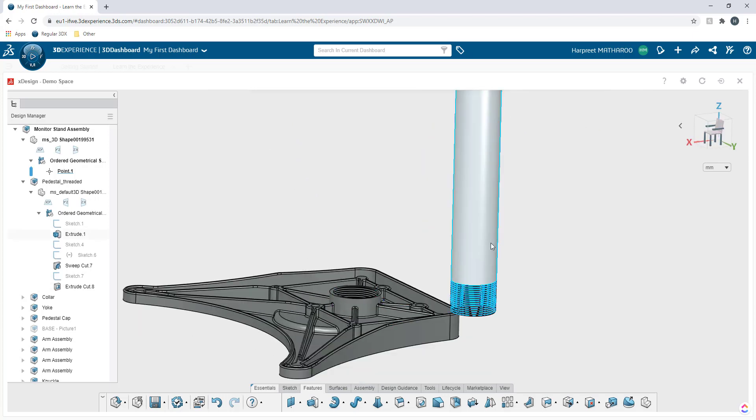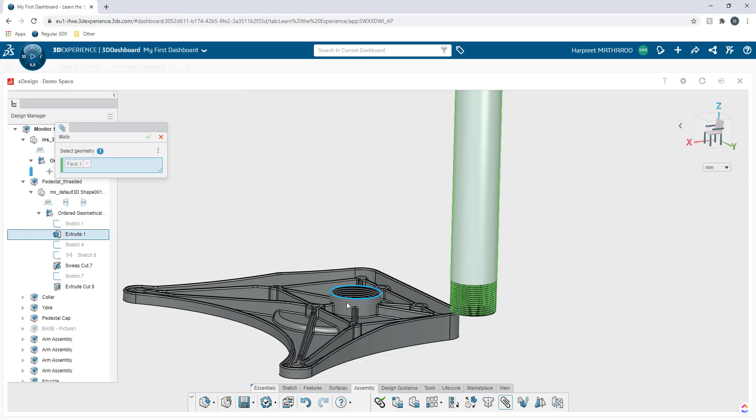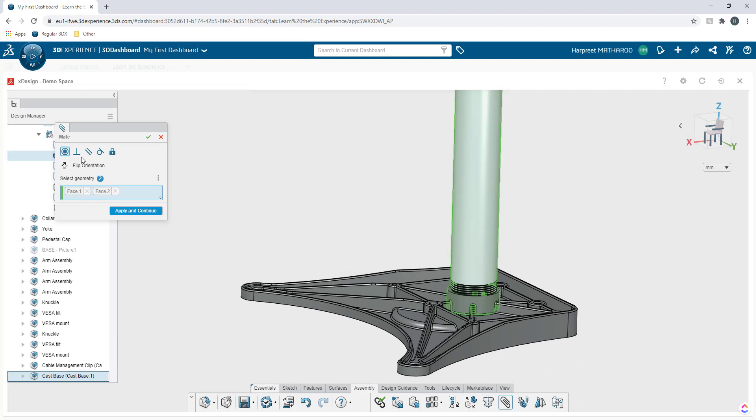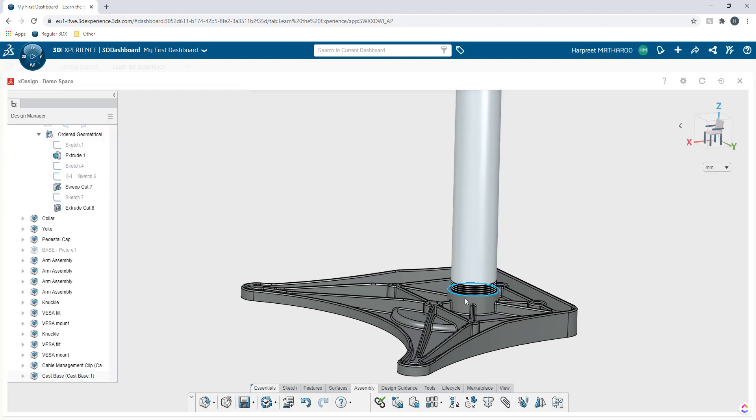So I'm going to add a mate between this face and the other face. I'm going to select that one and I'm going to go under assembly and I'm going to access my mate and I'm going to select this face and it's going to give me the option of concentric and it's going to apply it automatically.